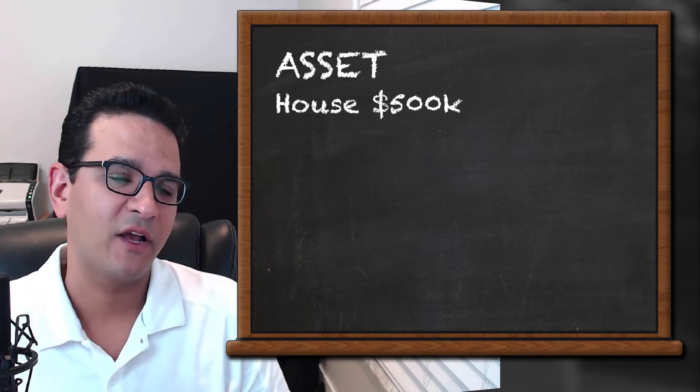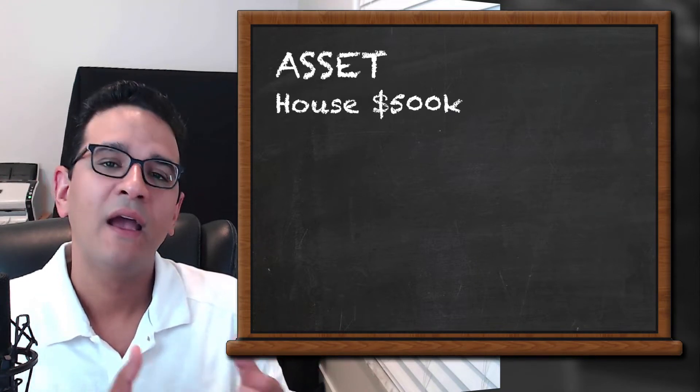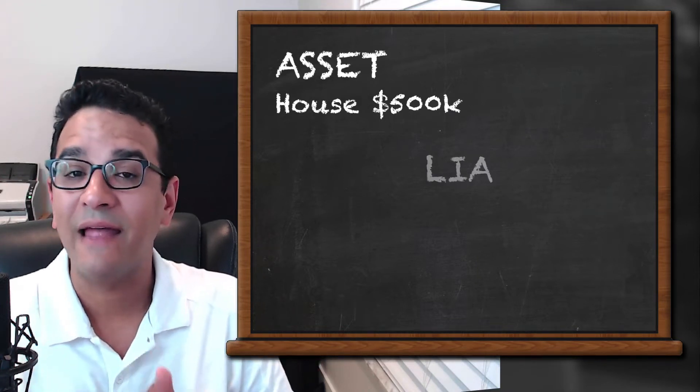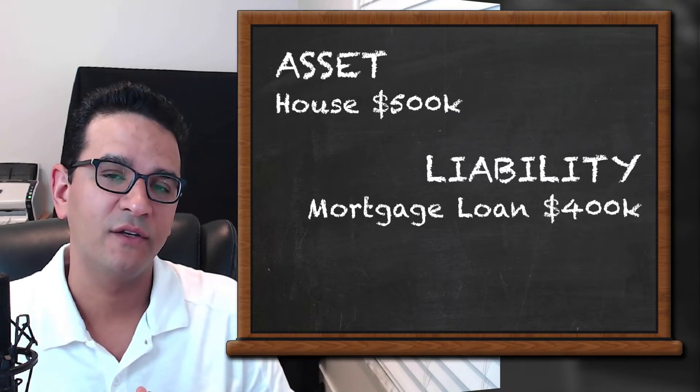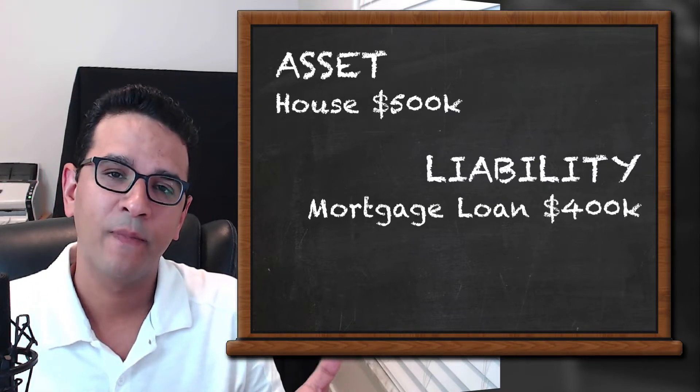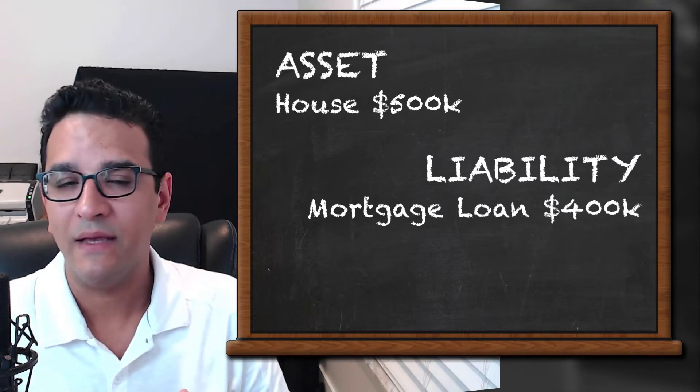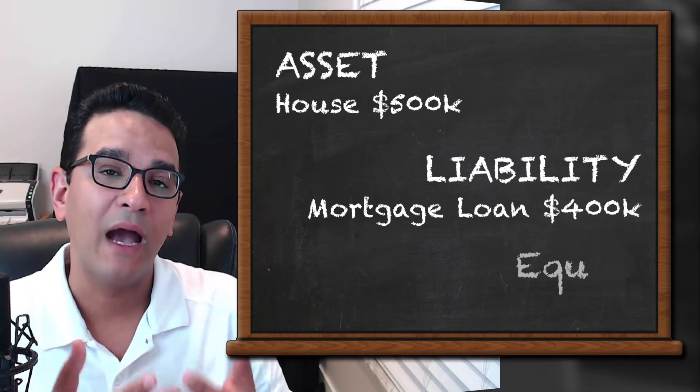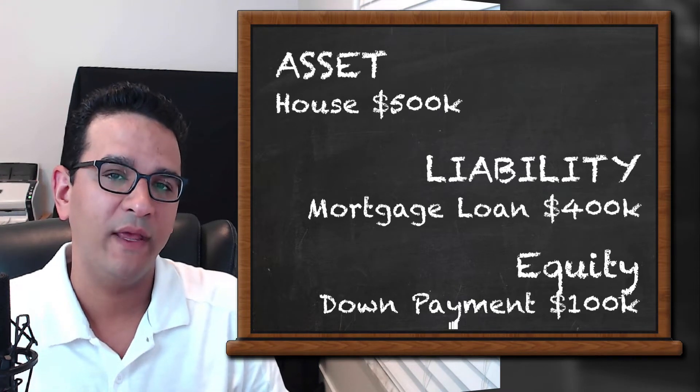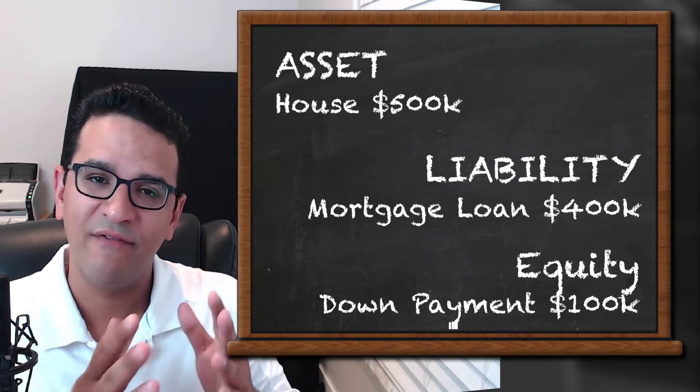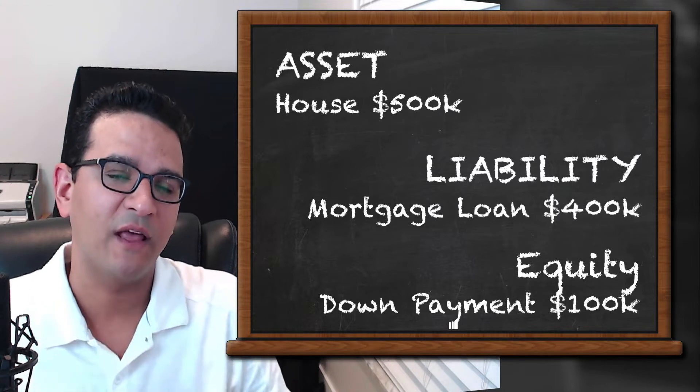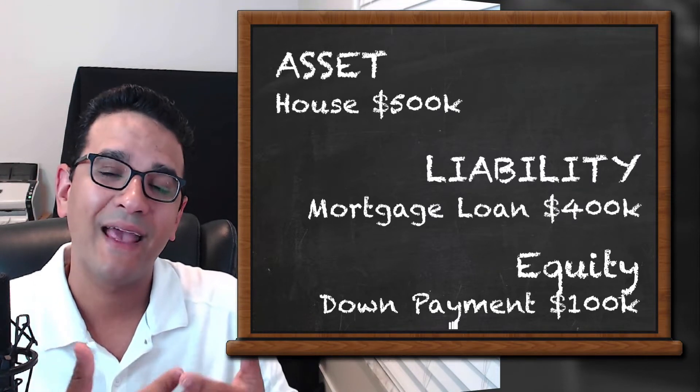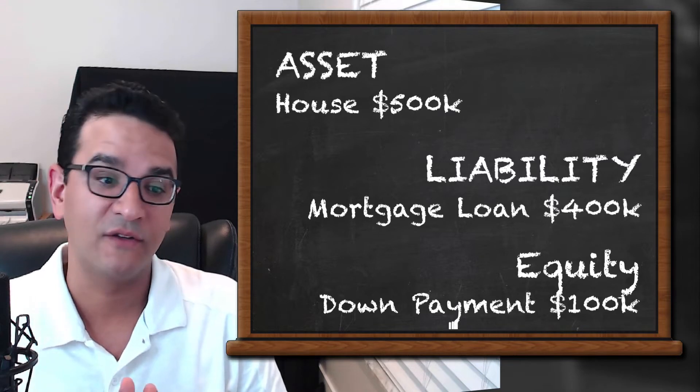That house is going to cost $500,000. Now the bank agreed to lend you in a mortgage $400,000, which is going to be the liability. What would the down payment be? The down payment would be $100,000, which will be your equity. So in order to purchase a $500,000 house, you must put $100,000 in down payment and get a loan or a liability of $400,000.